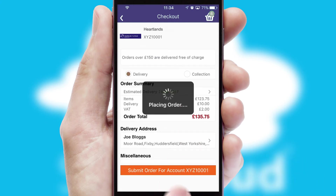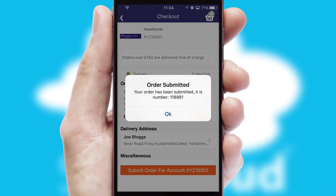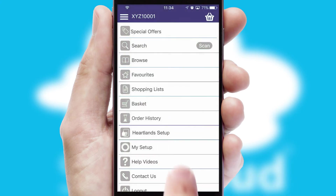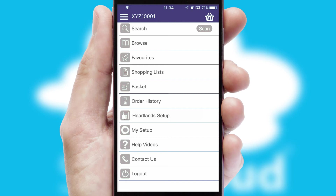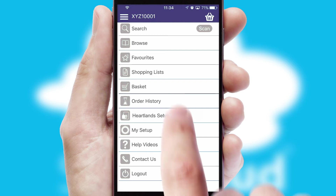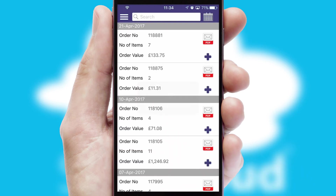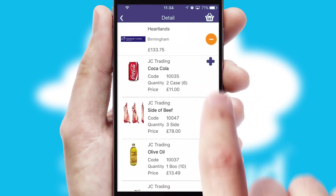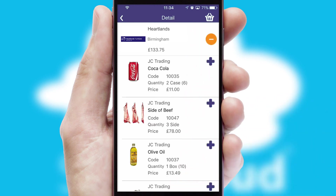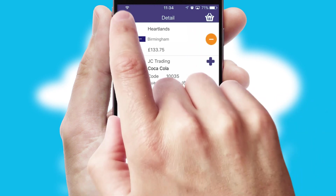After submitting the order, you and your customer will receive a PDF confirmation and the order is imported into your ERP system. A full and complete order history is available in the app and, for time-saving purposes, you can even reorder from previous ones.